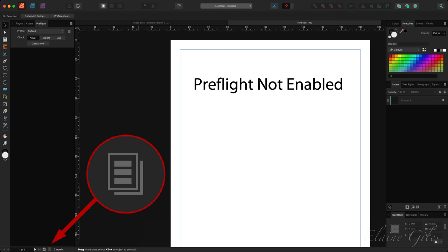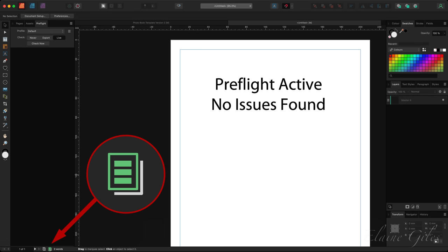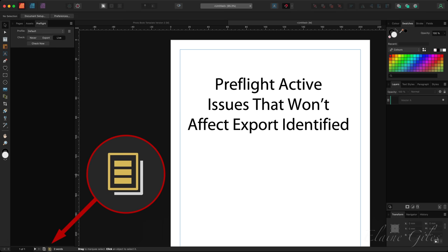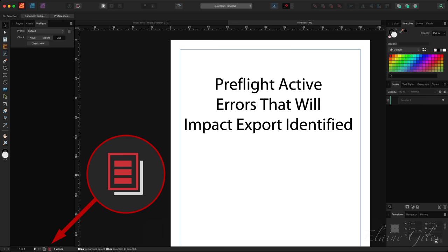Grey indicates that pre-flight is not enabled. Green means pre-flight is active and no issues have been found. Amber, pre-flight is active and although issues have been found, they won't affect the export. Red, the pre-flight is active and errors that will impact the export have been identified.